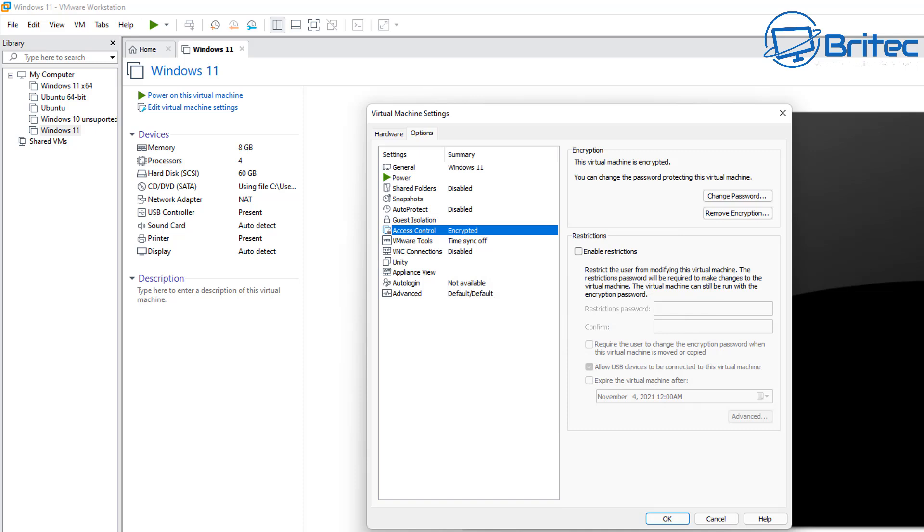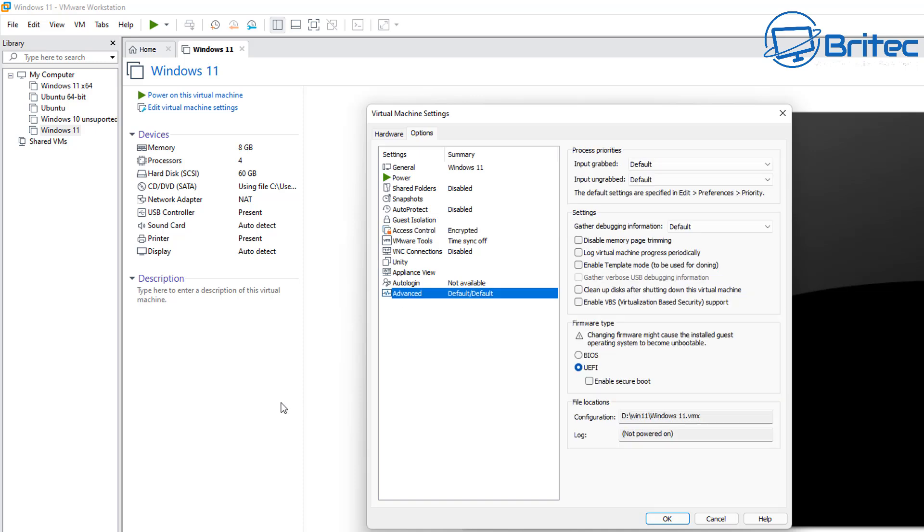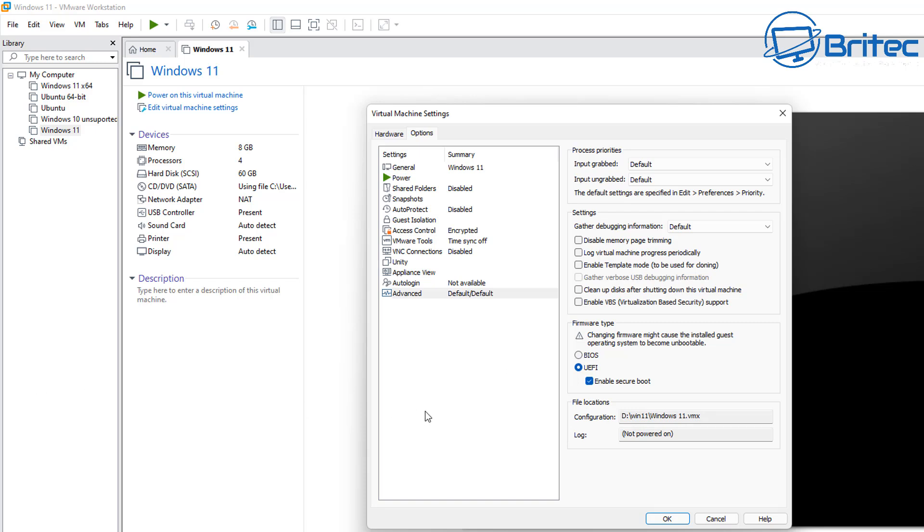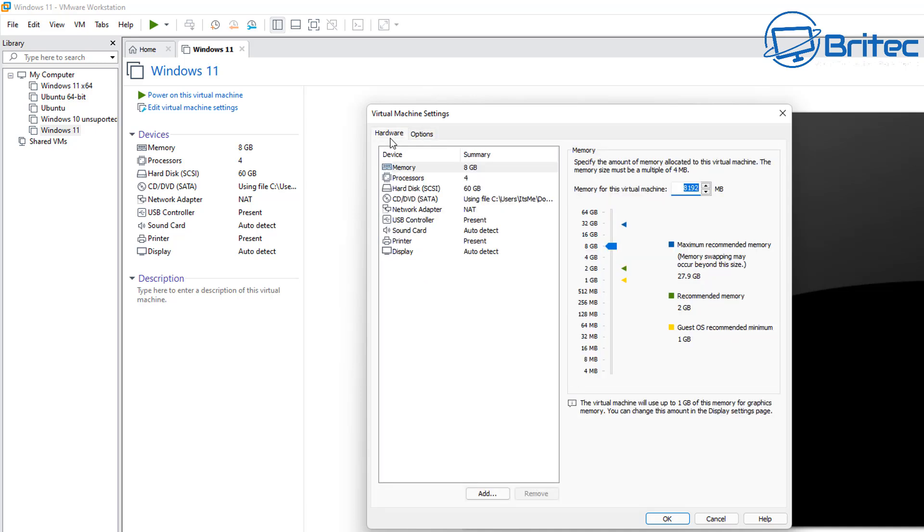So once we've got that done we can then move on to the next step which is going down to advanced down the bottom here. Select advanced. Once we've got advanced selected we need to move over to where it says firmware type and this needs to be in UEFI. So put the radio button in UEFI and also put a check mark in enable secure boot. Once you've got that done we can then move up to the top tab which says hardware next to options. So go back up to the top and click on hardware.